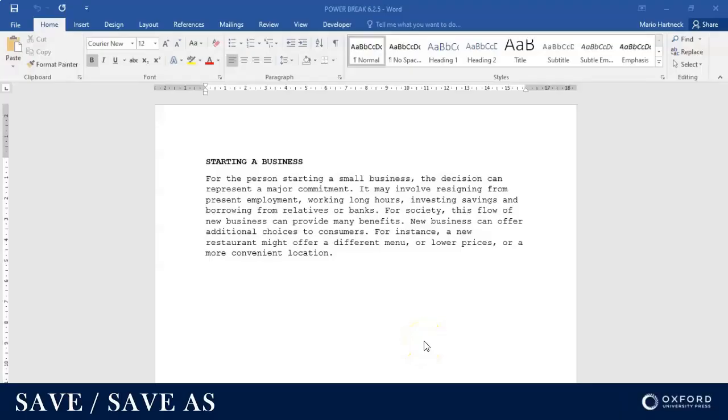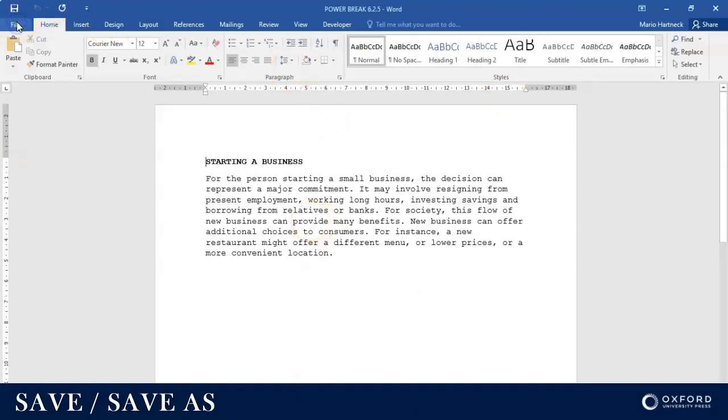Good day students and welcome back. In today's tutorial we're going to do Power Break 6.2.5 which is about how to save. If you save a document, you click on File.